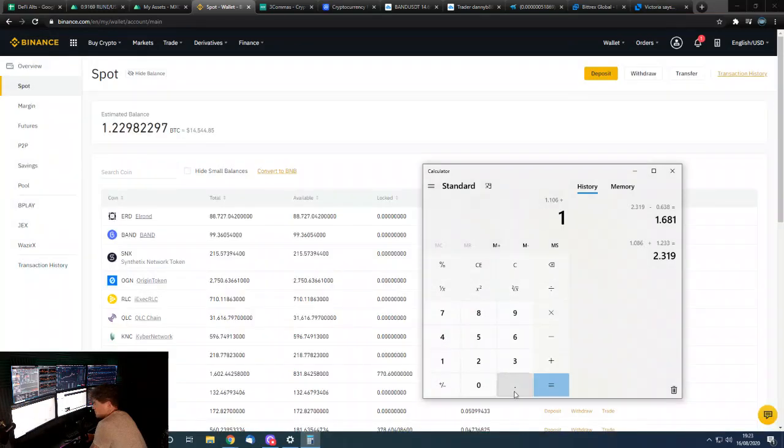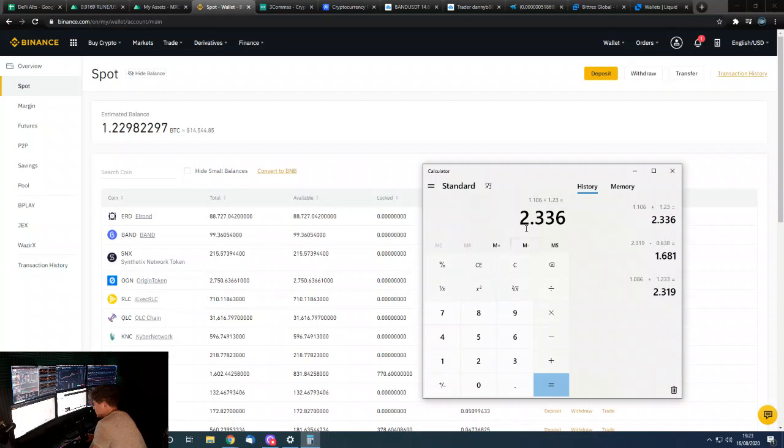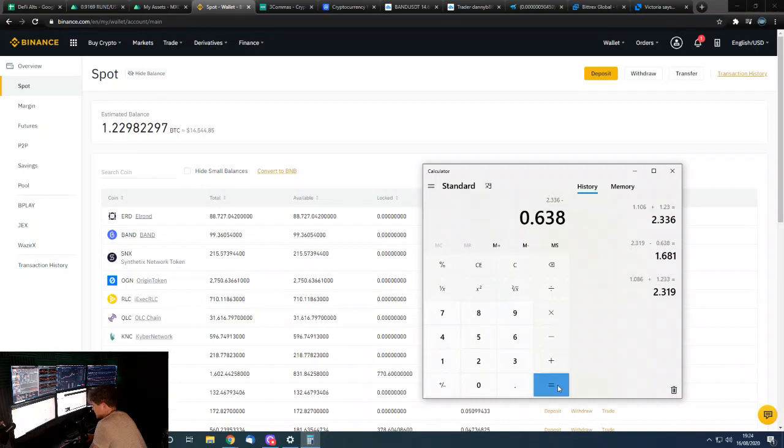One, two, three... so that gives us 2.336. We'll now take away the extra bitcoin we added, which was 0.638. So we'll take away 0.638, gives us a running total of...